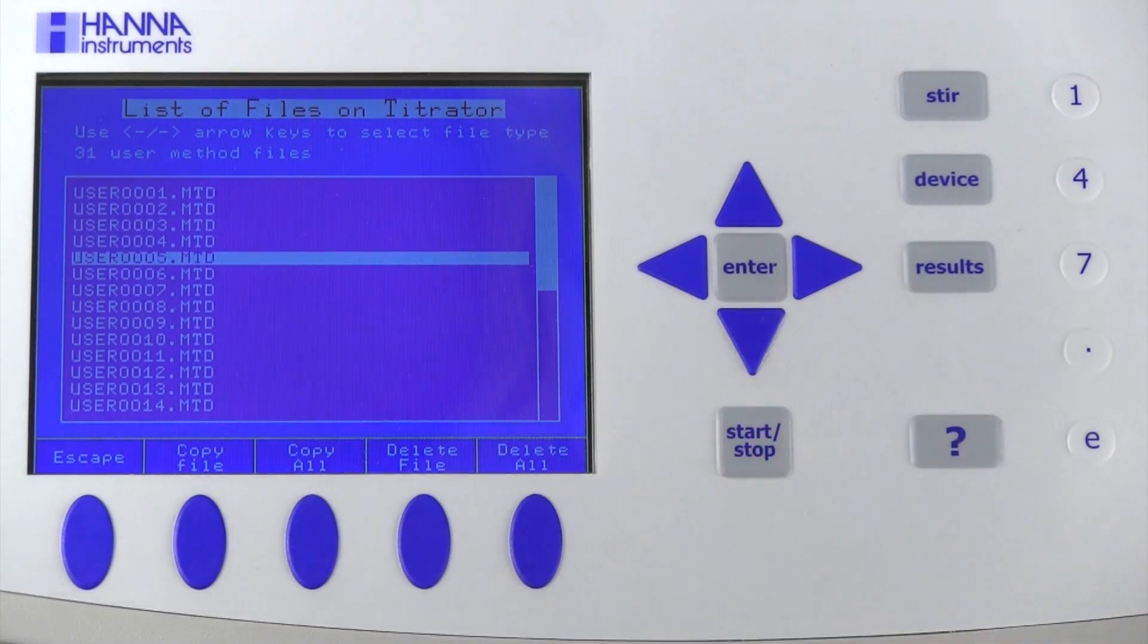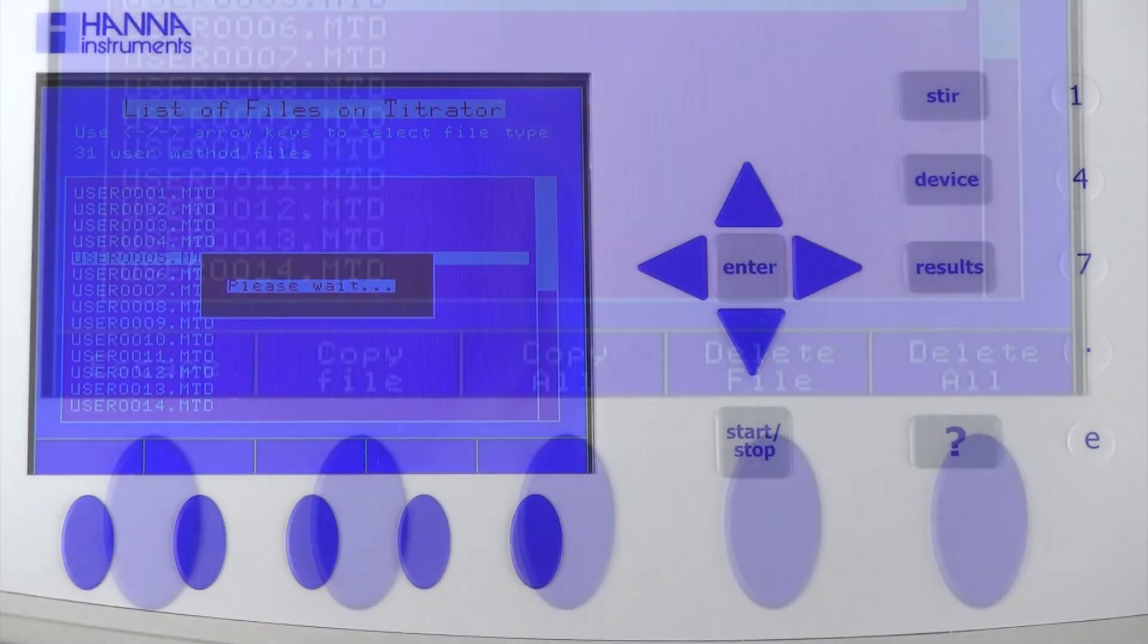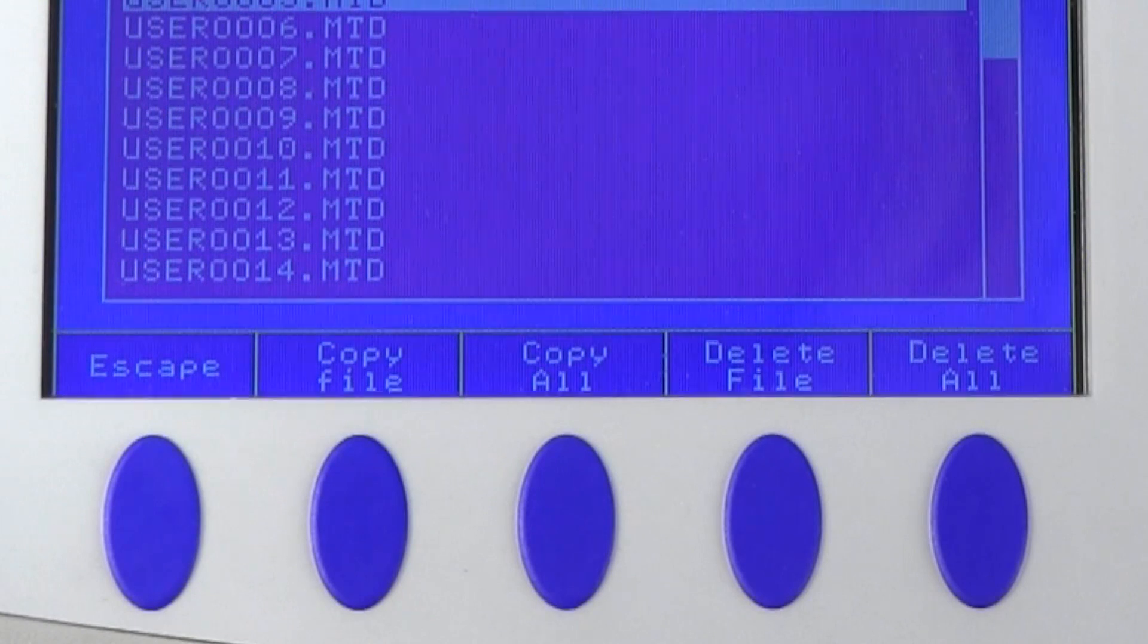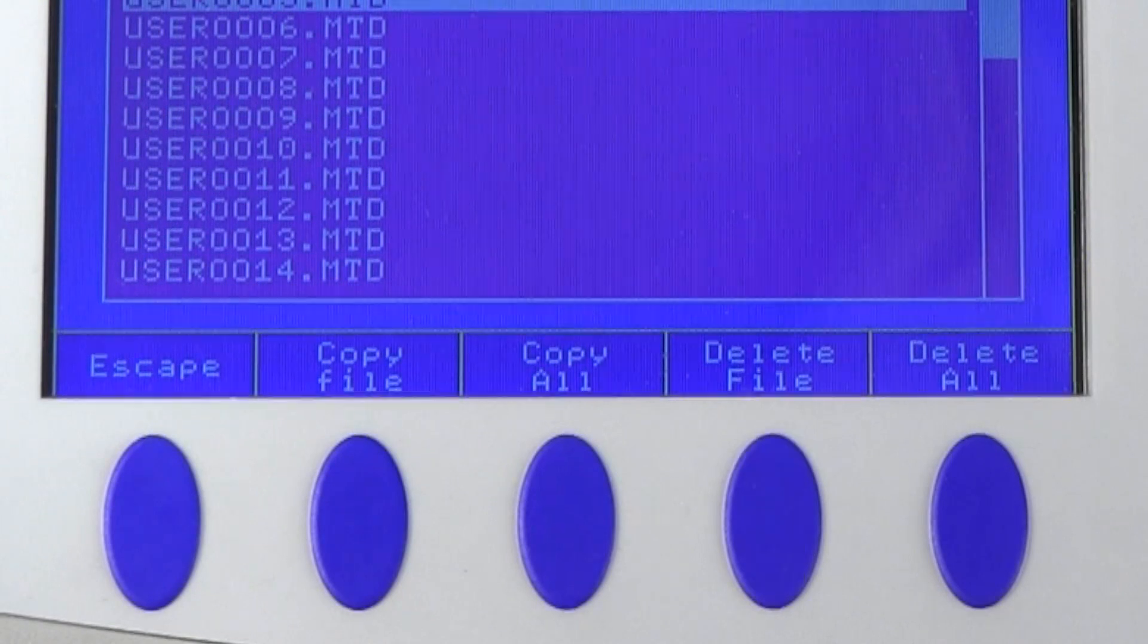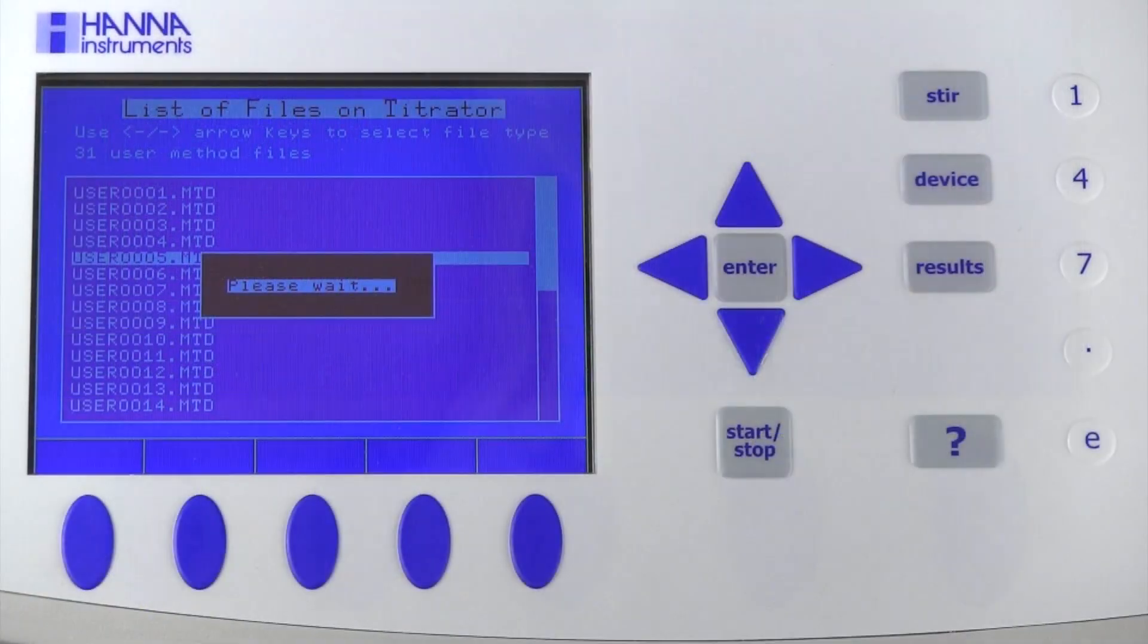After highlighting your file, press Copy File. You also have the option of deleting the file, copying all files, or deleting all files.